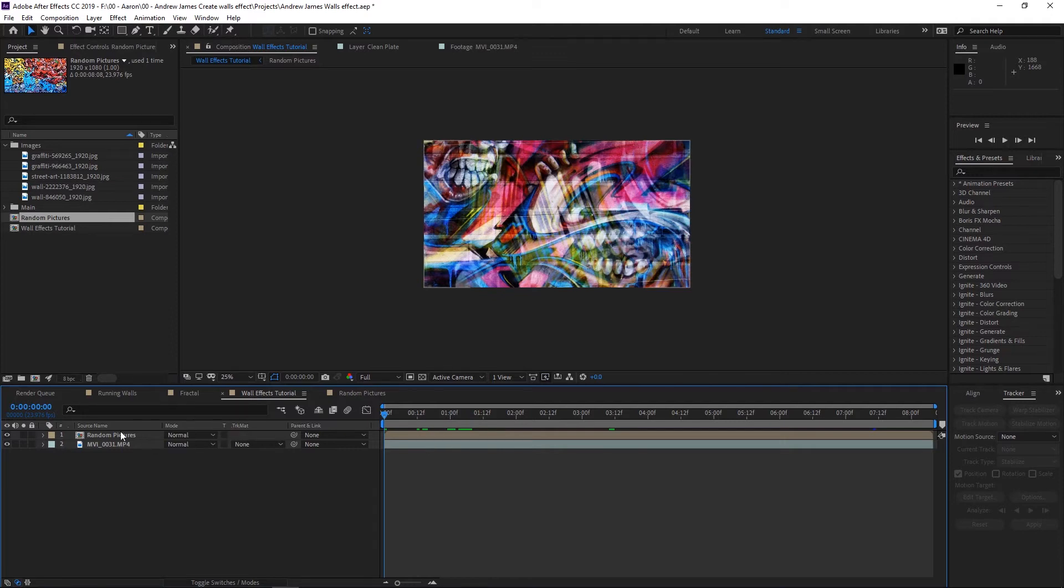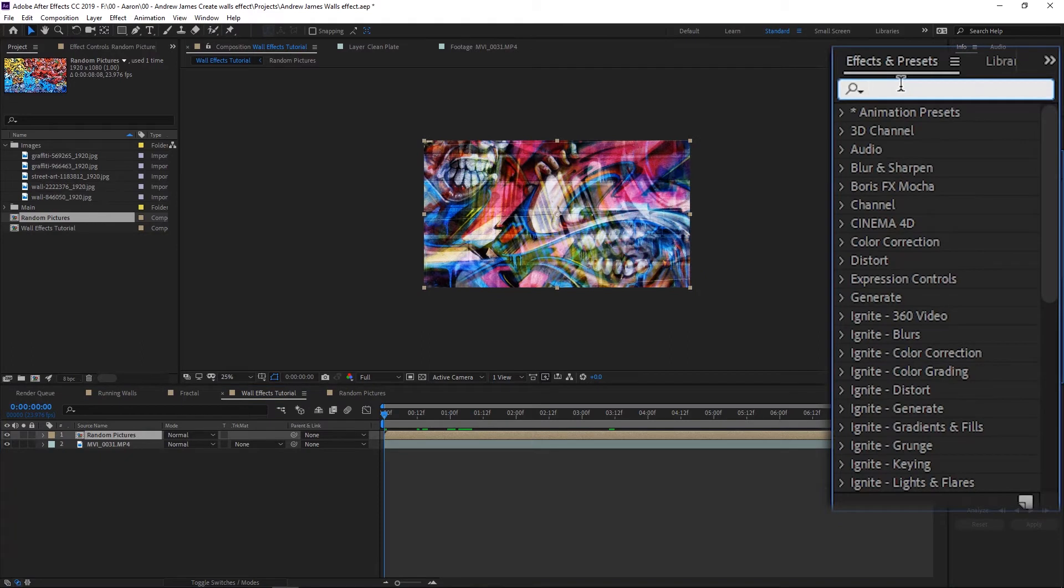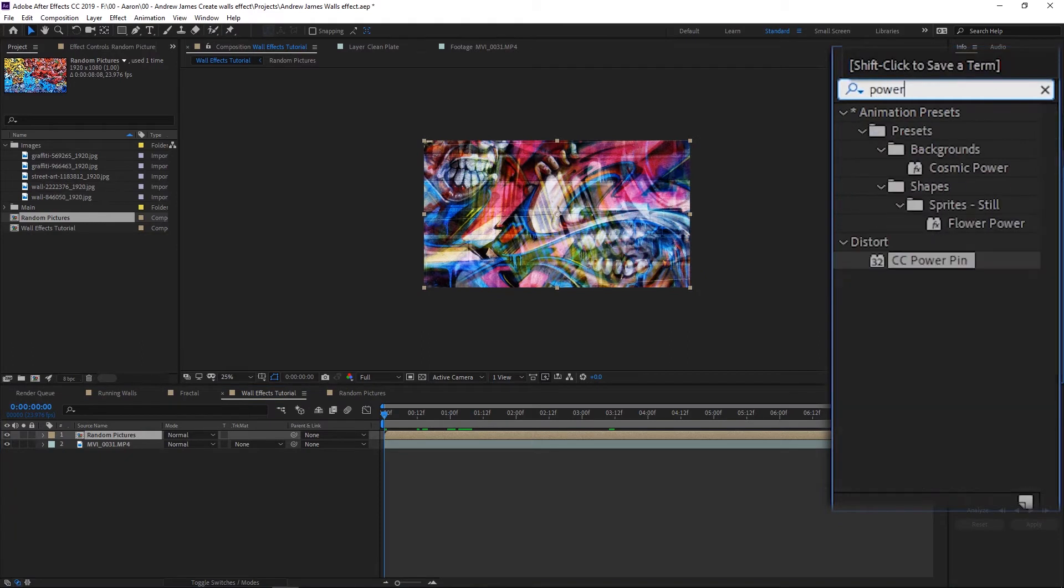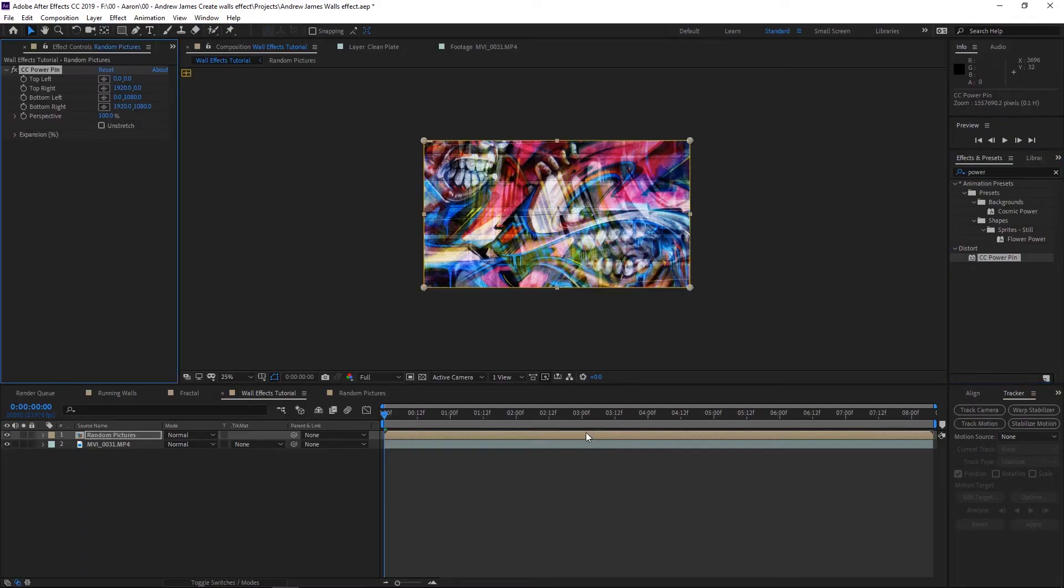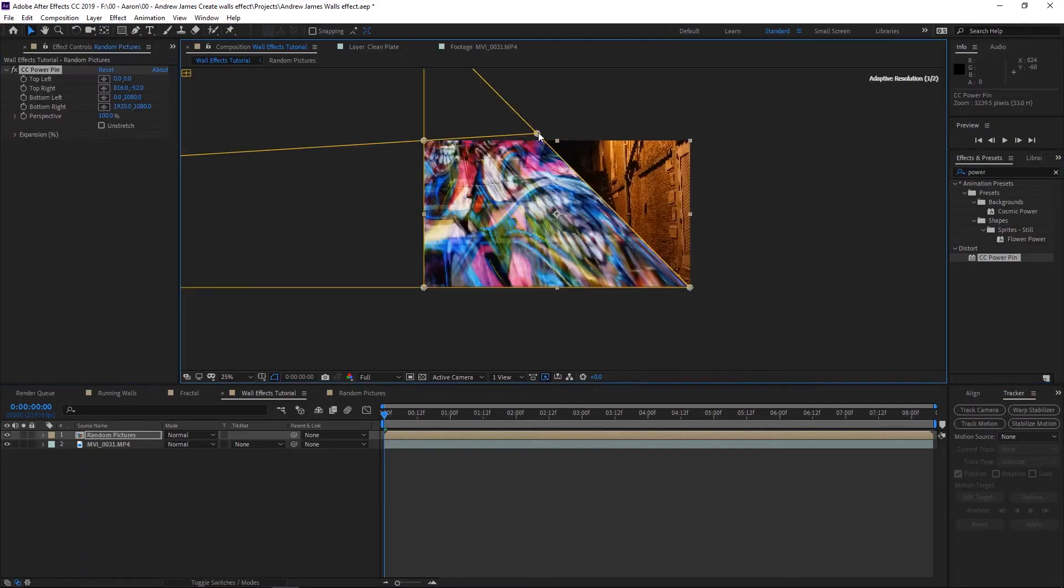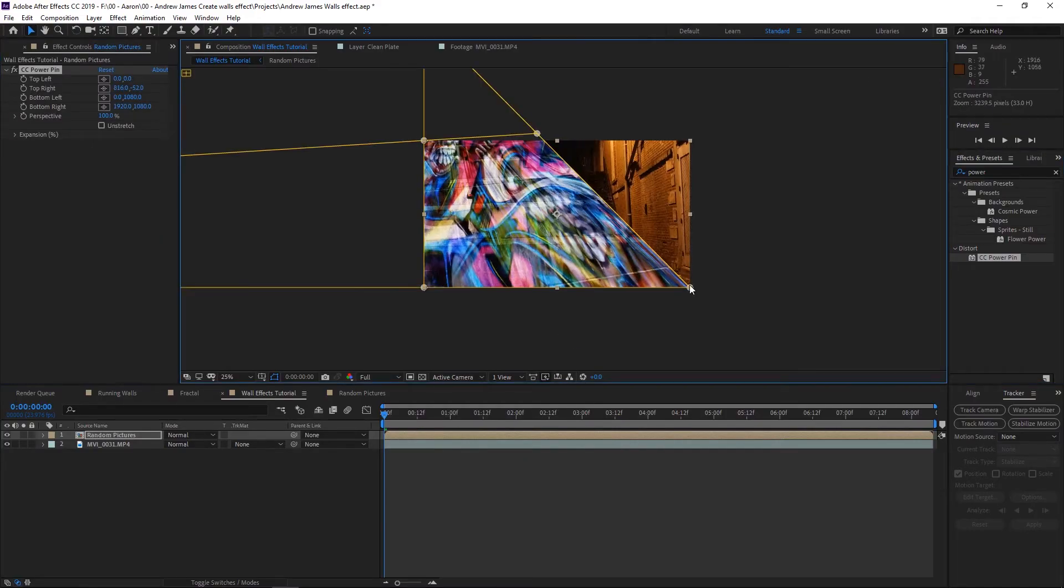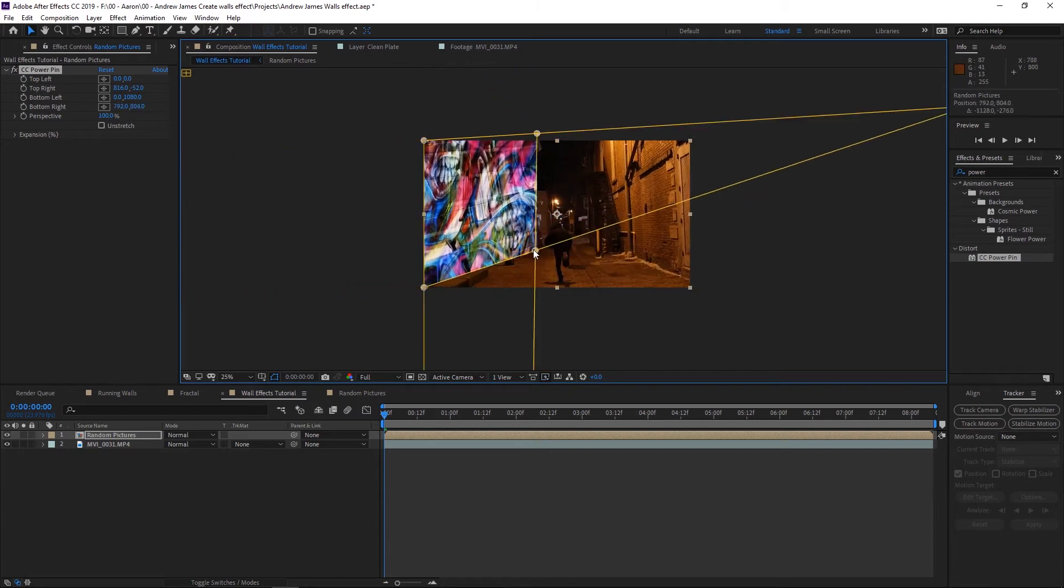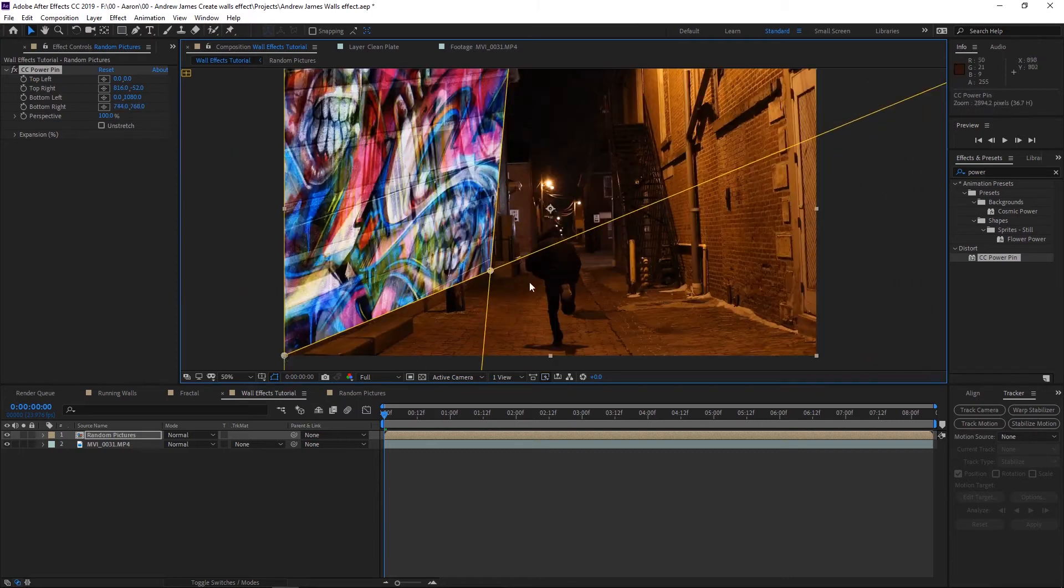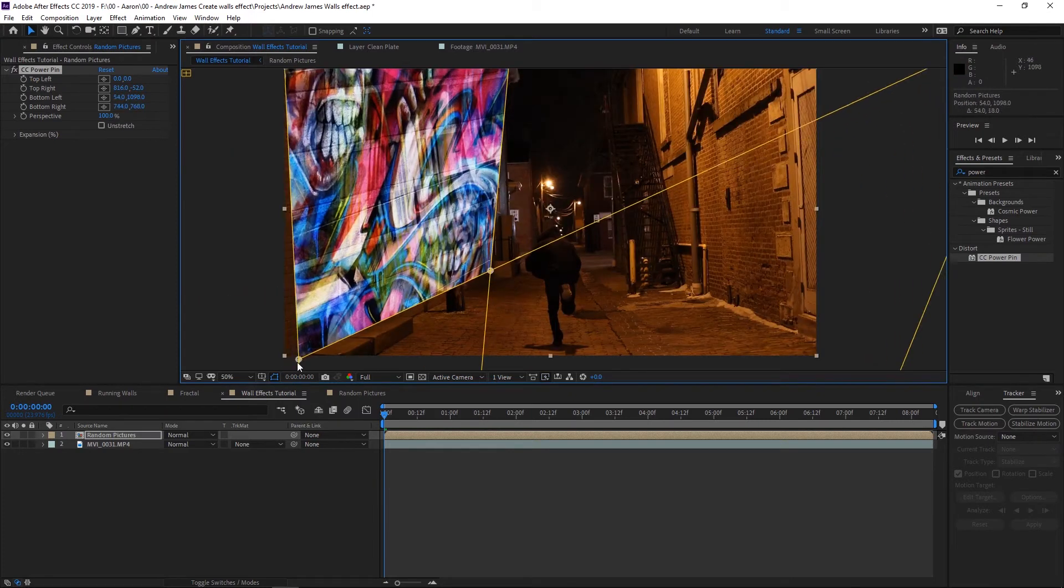We'll go back to our main composition and you'll see that the pictures are all here and the animation is solid. What we need to do first is go to that composition we made, random pictures. We're going to go over here to effects and type in 'power,' and you're going to find an effect called CC Power Pin. Really cool effect I learned recently. What this is for is it allows us to skew and distort, and we're going to line this up with this wall here on the left side.